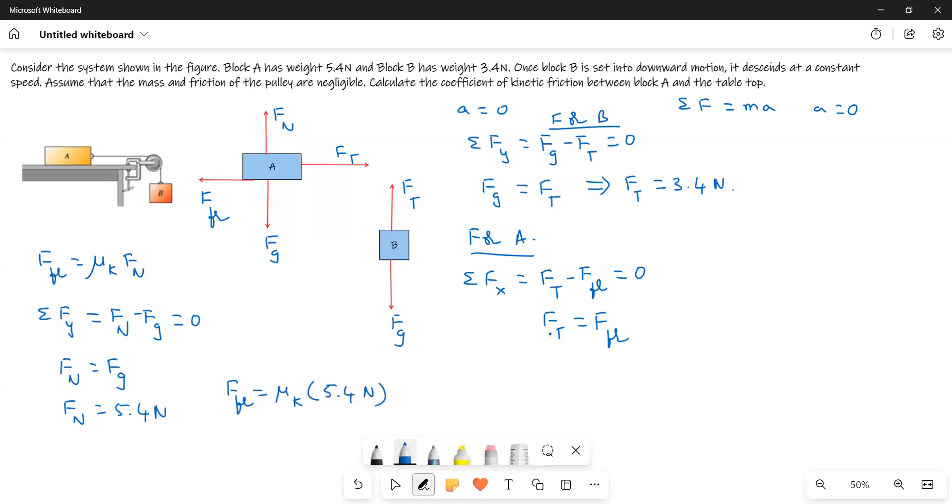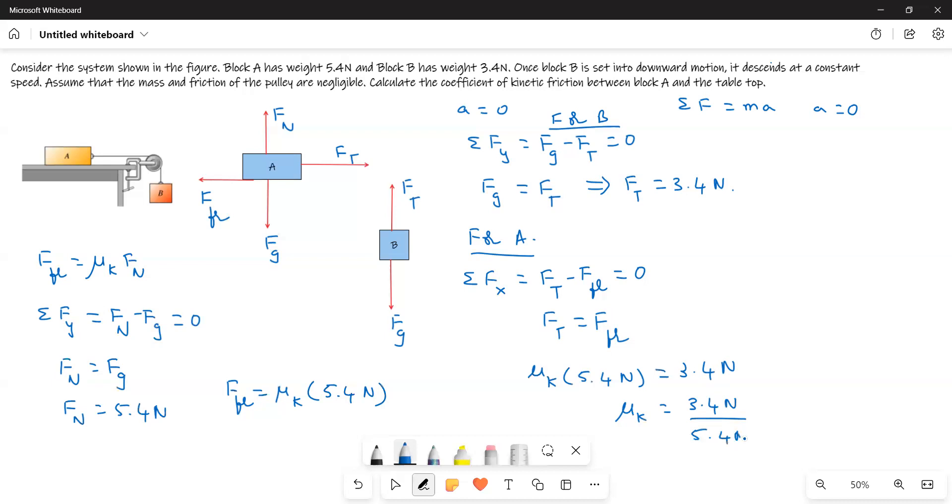Now substitute both values here. Mu k times 5.4 newtons equals 3.4 newtons, or mu k equals 3.4 divided by 5.4, which equals 0.629. This is the answer for this question.